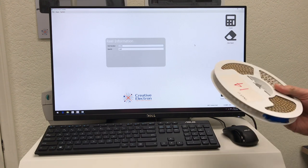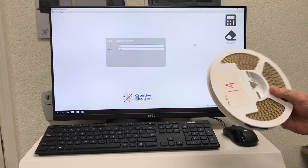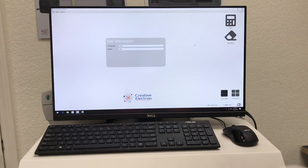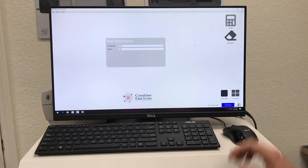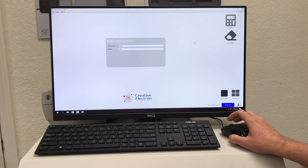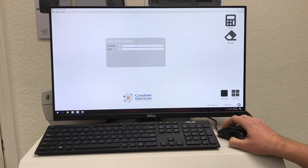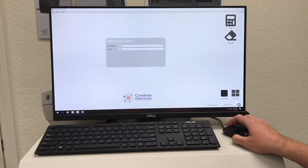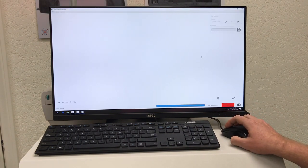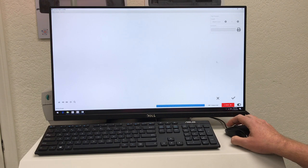So here I have a reel of tantalum capacitors. I'm going to put it in the drawer, put in the part number and a reel ID, and click count.